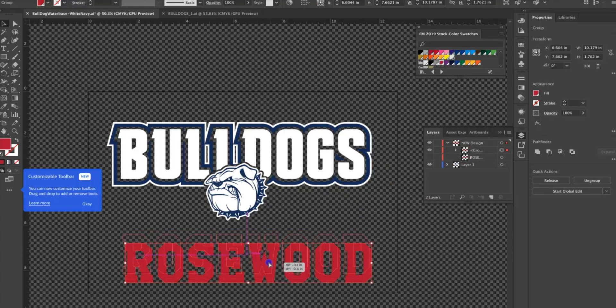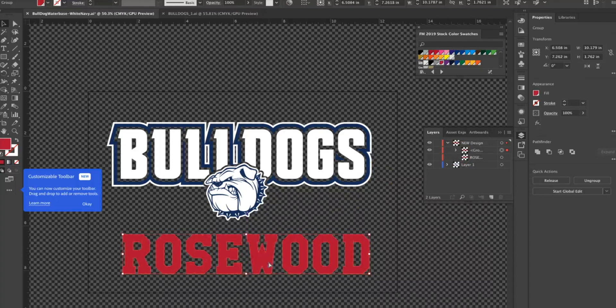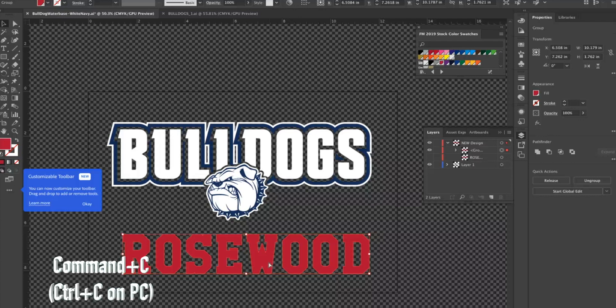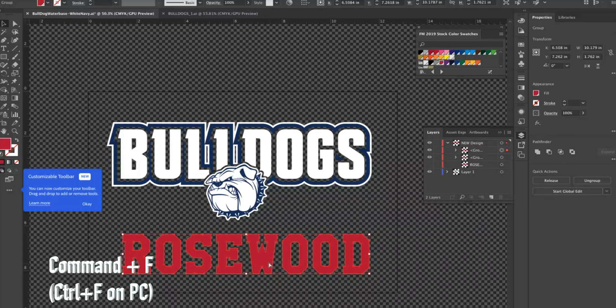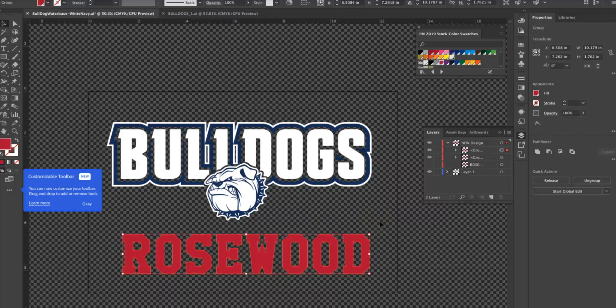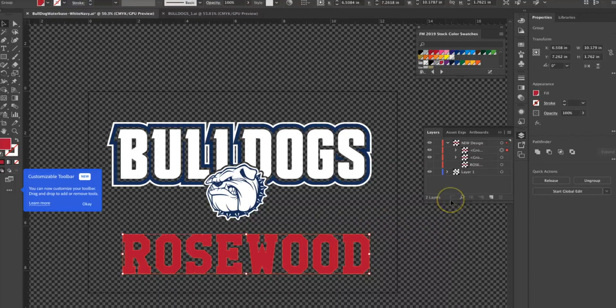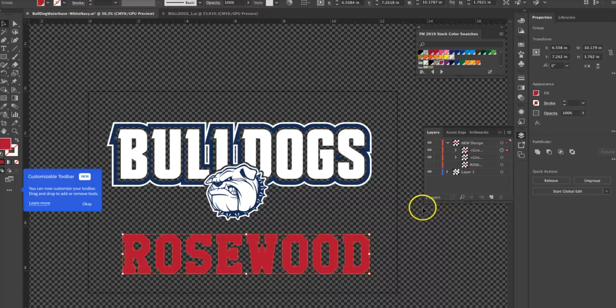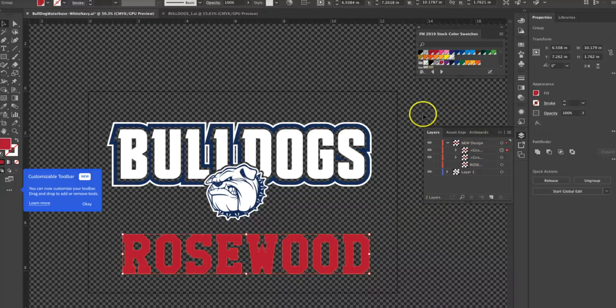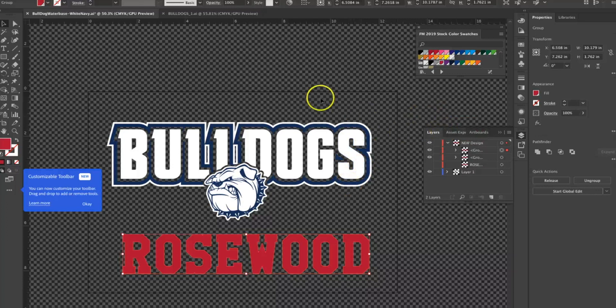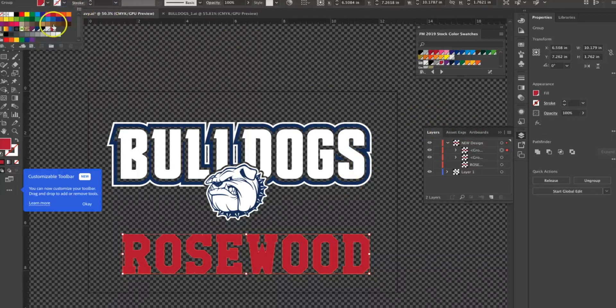I'm going to turn off the visibility on my live type and just work with this vector shape now. What I want to do is duplicate this, so I'm going to Command C copy, Command F paste in front. I'm working on a Mac, so if you're a PC user use Control. Pasting this in front so now I have a third layer.